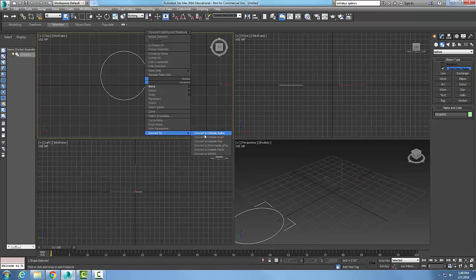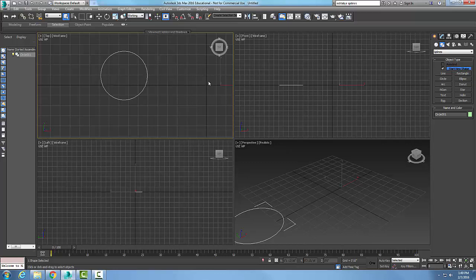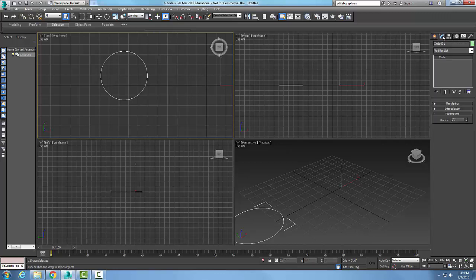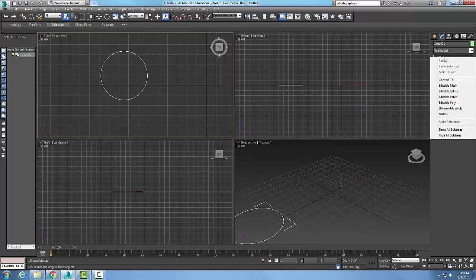The second method: I can come over here and choose Modify. On the name of the object, Circle, I can right click and say 'Convert to Editable Spline.' That's the second method.